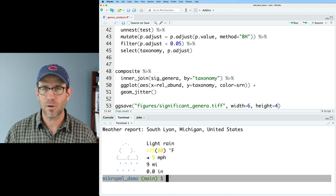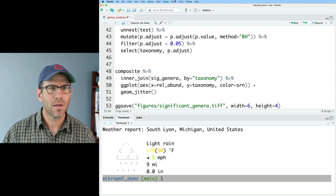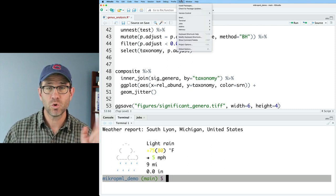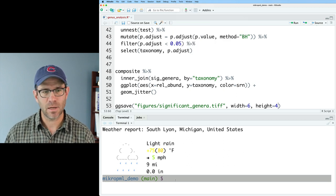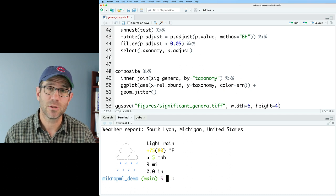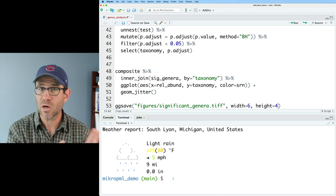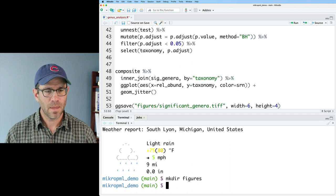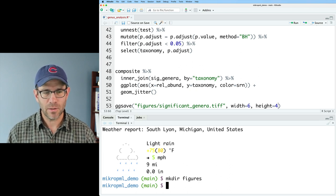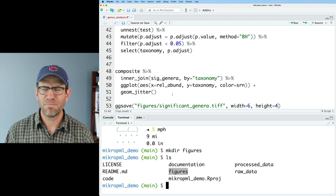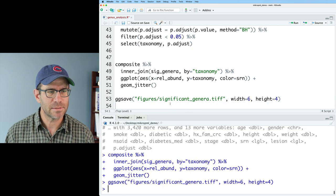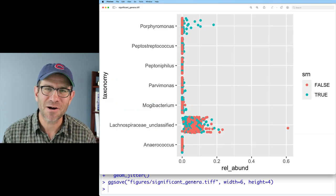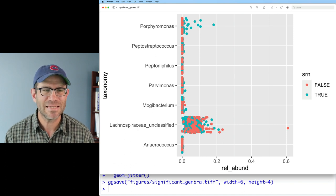But I'm here in my mikrop ml demo directory. If you don't have this terminal tab, then I believe you can come up to tools, terminal, new terminal to get this going. So I can then enter terminal commands. So if you're in Mac or Linux, I can do mkdir, what do I want to call this? Figures. And so now if I look to an ls in here, I do have that figures directory. I believe it's the same argument if you're in Windows. So let me go ahead and save that.